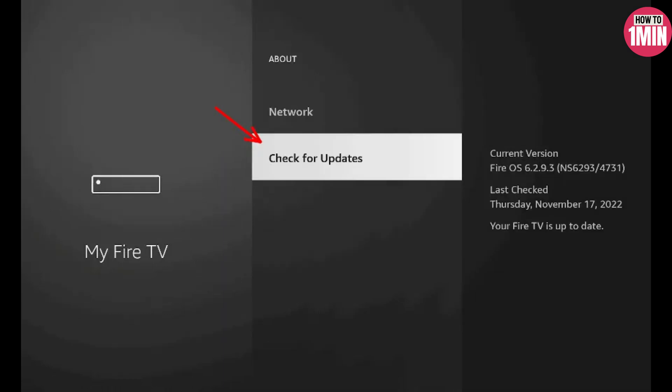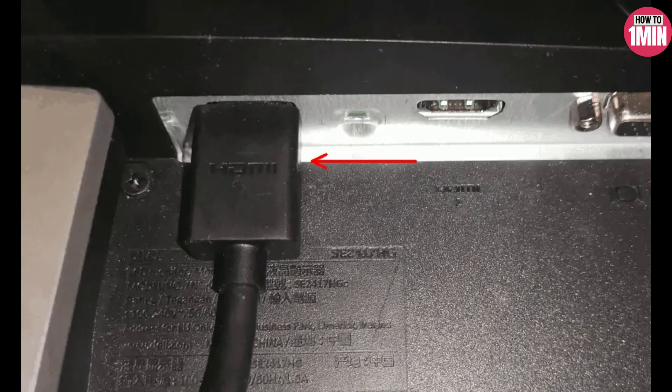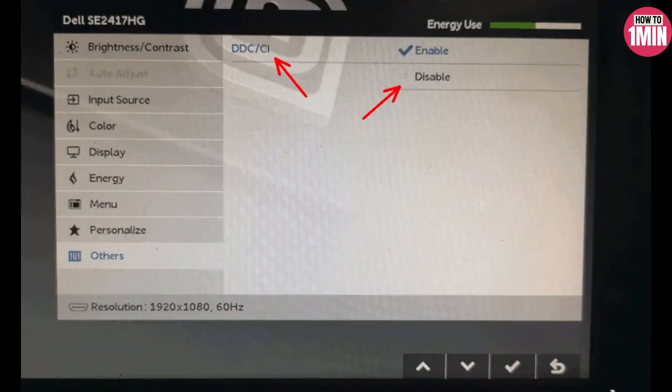Sometimes there can be an issue with the HDMI connection between your TV and your Amazon Fire Stick that isn't resolved by switching cables. In this case, make sure your Fire Stick is the only HDMI device connected to your TV. This can fix issues where other devices are sending signals that cause your Fire Stick to restart. You can also try changing to a different HDMI port.